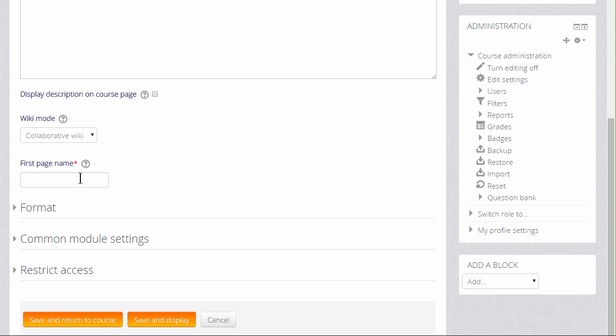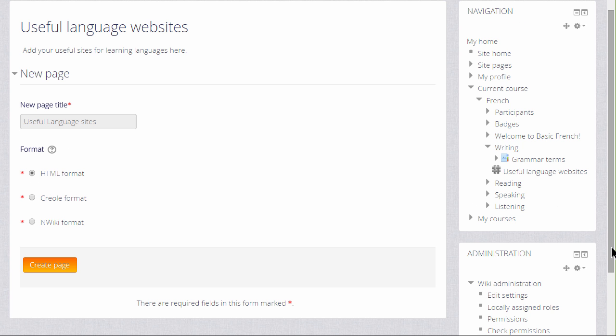But we're going to keep it as collaborative however so the next thing to do is to choose the first page name and this must be carefully chosen because it cannot then be altered. There are other settings but for now we just go to save and display and get our wiki started. You see now that we need to press a button to create this page.